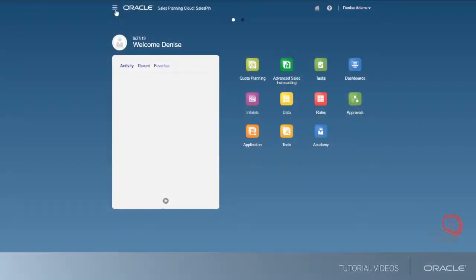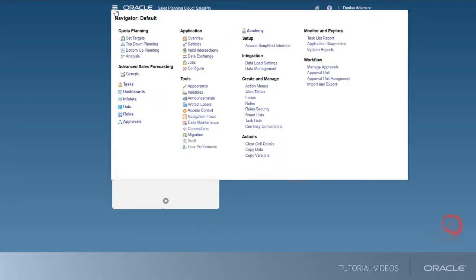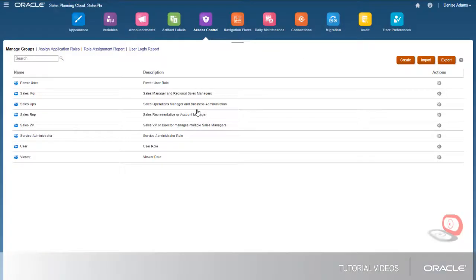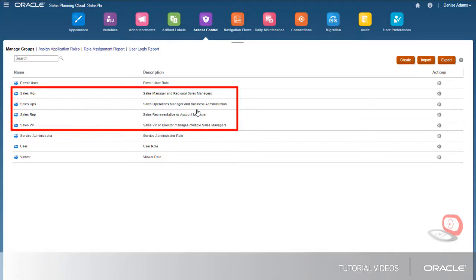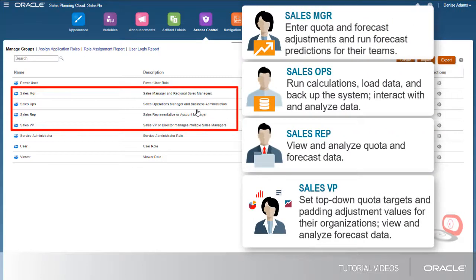First, log on as a service administrator and navigate to Access Control. Let's look at a scenario where you assign roles and permissions for these groups of users.